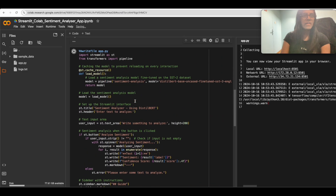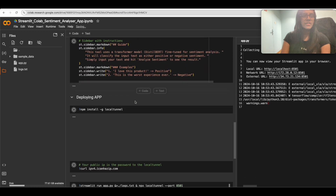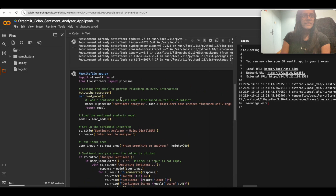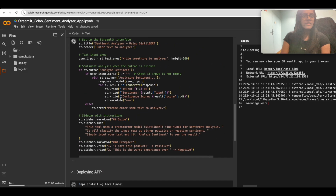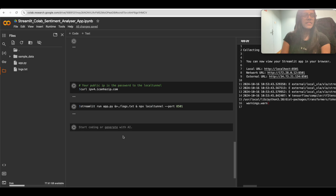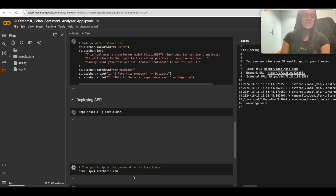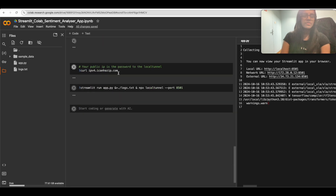So basically we only have three cells: one for the application script, another for installing LocalTunnel, another for getting the public IP, and the last one to run the application.